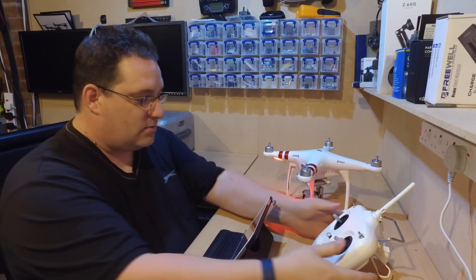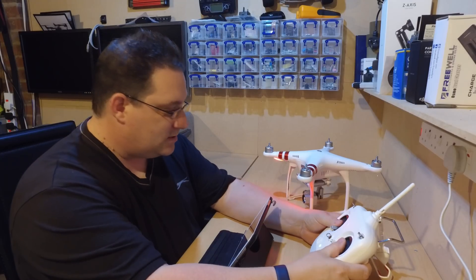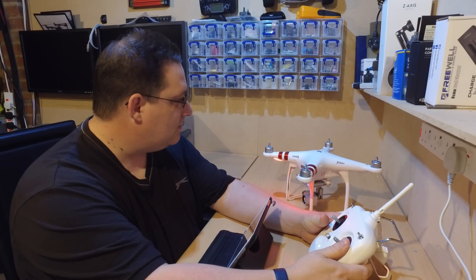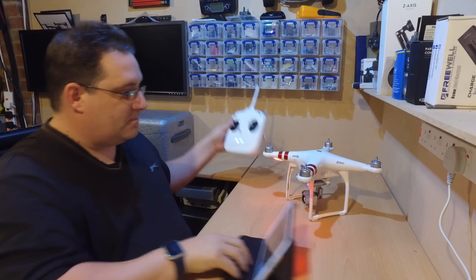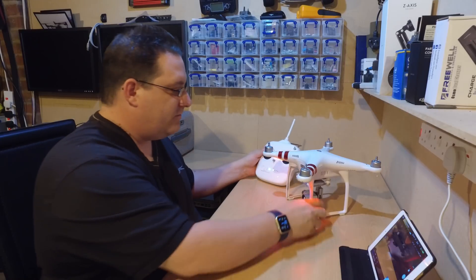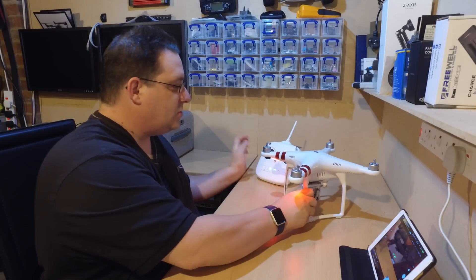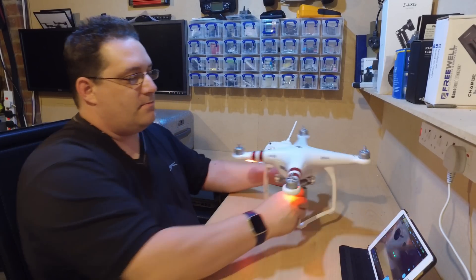So we're now bringing the sticks, oh yeah so it's firing up. So if I can show you on the camera...